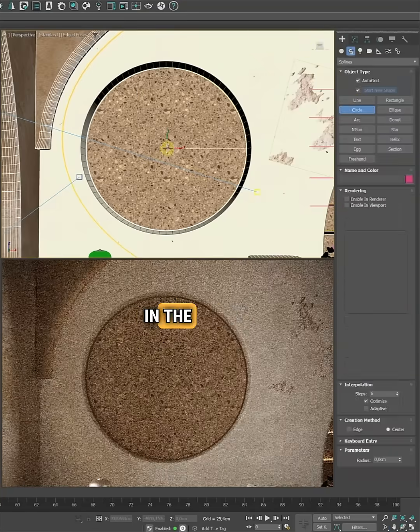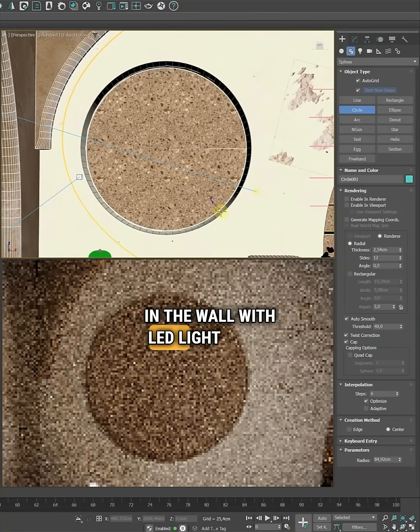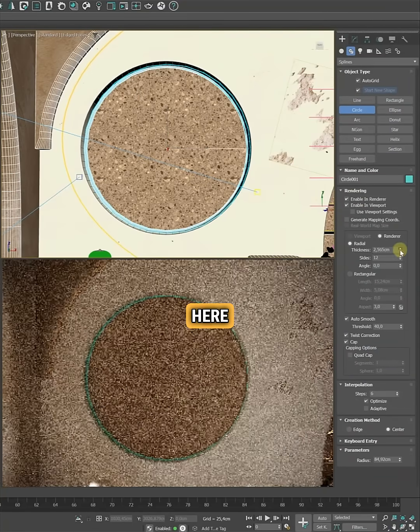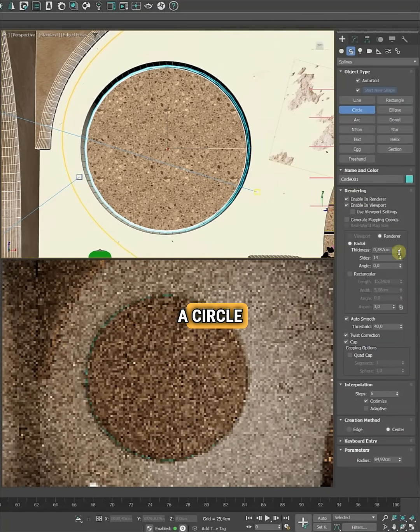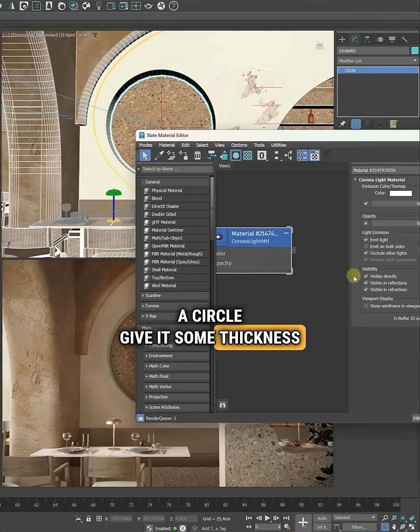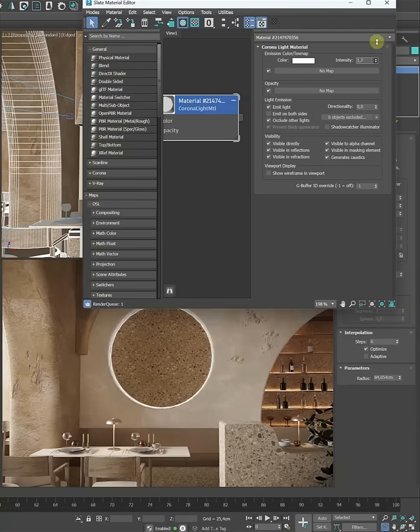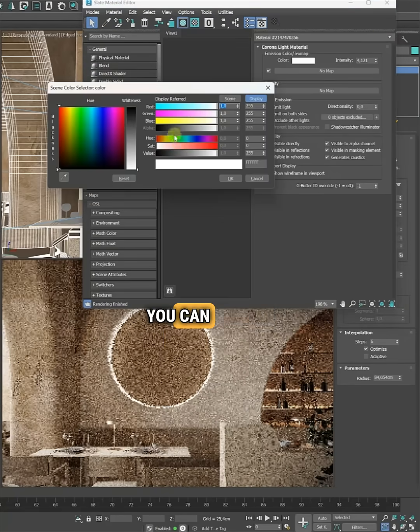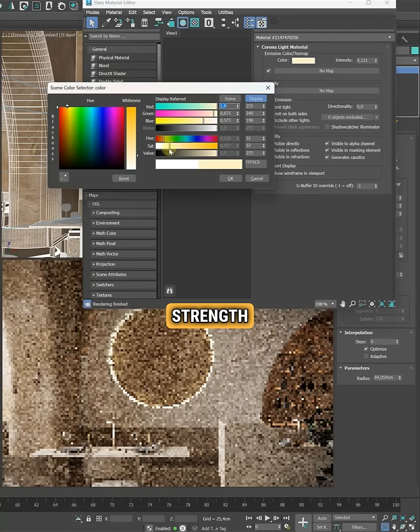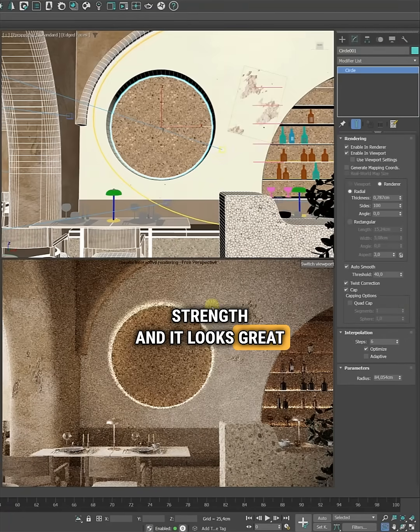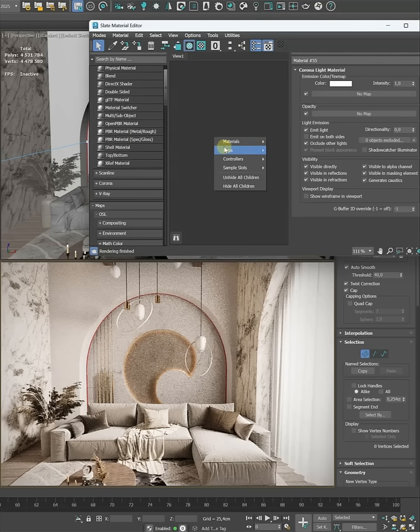Second: a round opening in the wall with LED light inside. Here I just create a circle, give it some thickness, and apply a Corona light material to it. You can change the color and strength, and it looks great without tons of extra geometry.